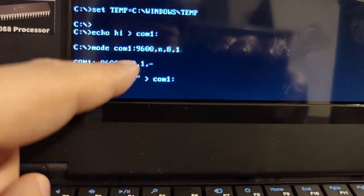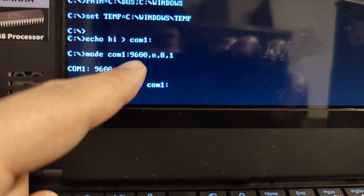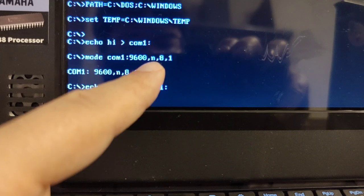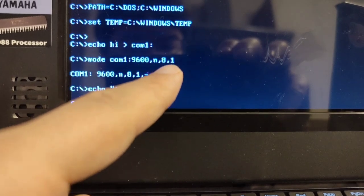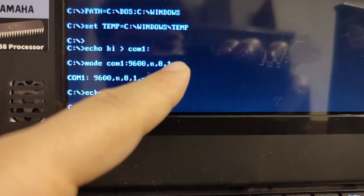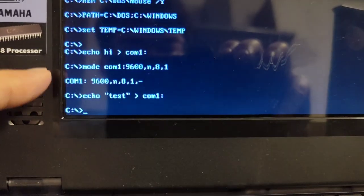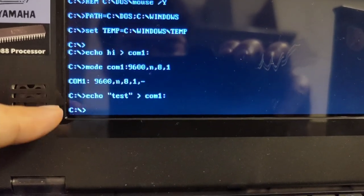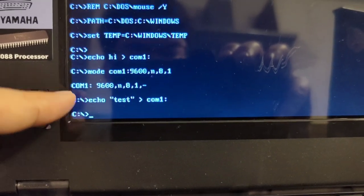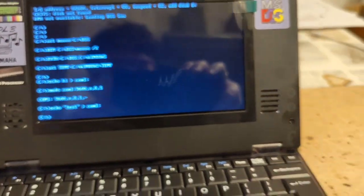No parity, eight data bits, and one stop bit. Once I did that and echoed test, then that was accepted on the Linux machine.